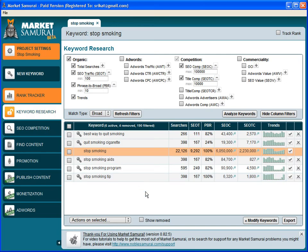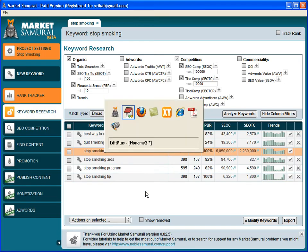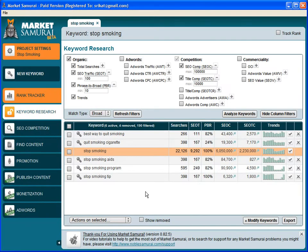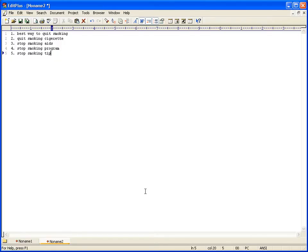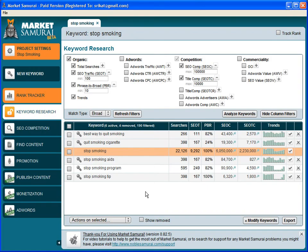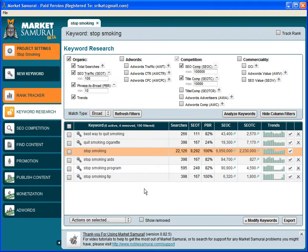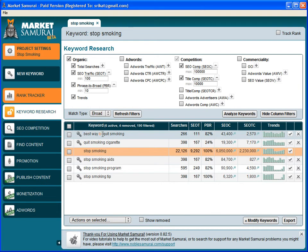So straight away, just like that, we got five keywords which we can target and still be profitable because the competition is not too much and the number of searches is good. To obtain further keywords, I can simply drill down on these. For example, let's say out of all these things I like this one: "best way to quit smoking." So I am going to drill down by clicking on this little key icon here.